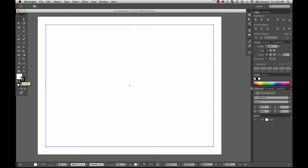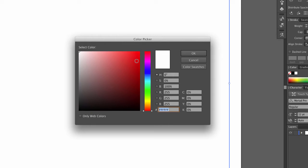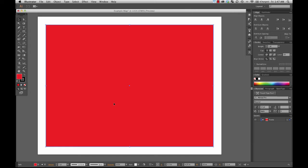Let's say I want to fill this rectangle with red. I double-click on the fill and get the color picker, which lets me select any number of colors. Illustrator can create a vast number of colors. If I just want a pure red, I select it up here on the color picker. This shows what color the object currently is, and this shows what it's going to become. When I click OK, the inside is now red.